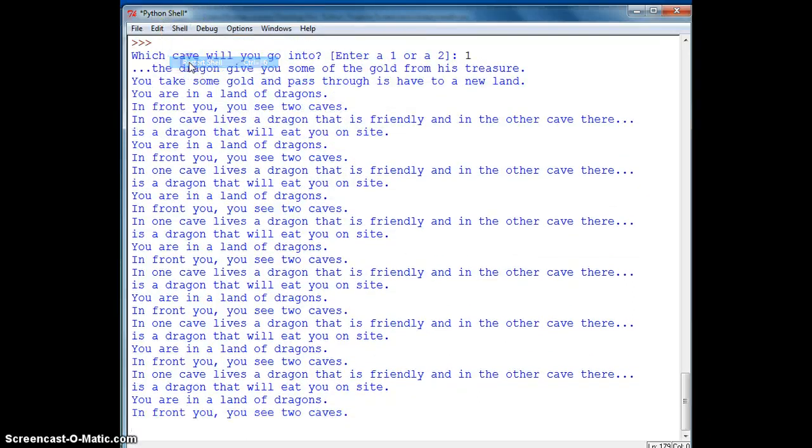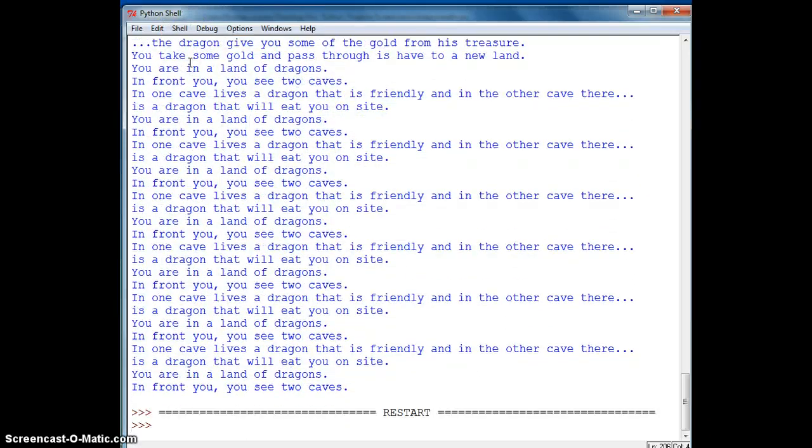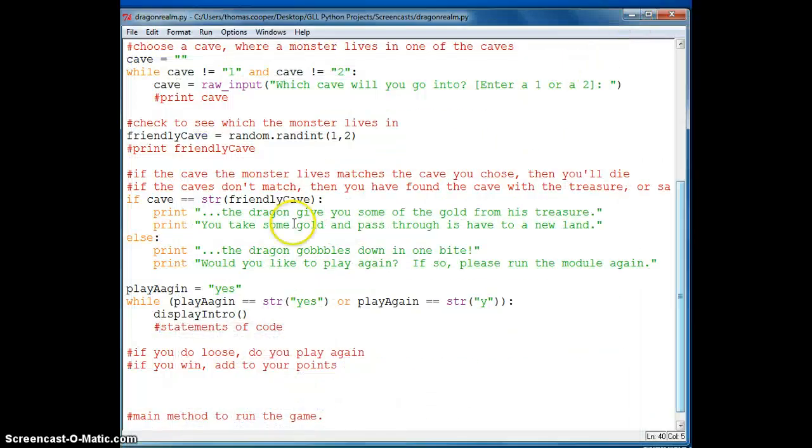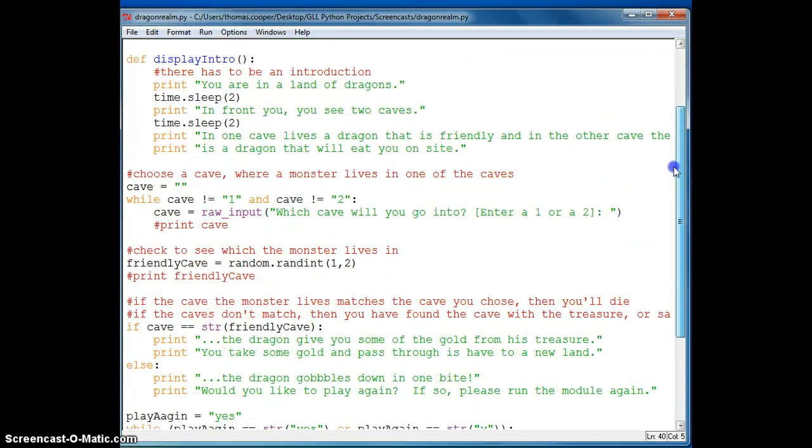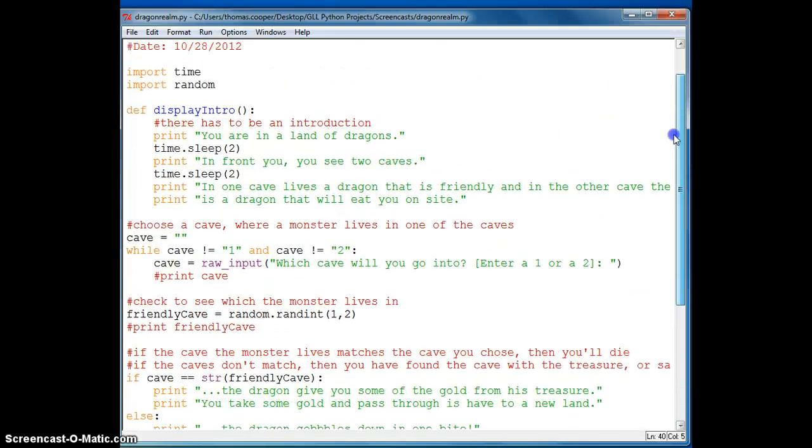So this happens, you can just do shell, restart shell. And it'll close off the program you were running. Okay, so now we've actually got to do the other parts. So we've got, here's where we choose the cave.